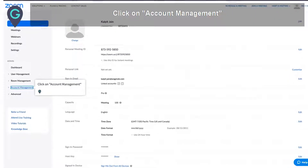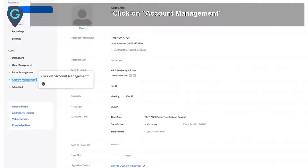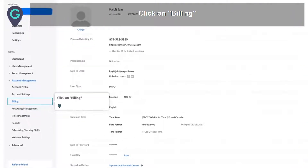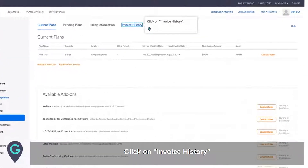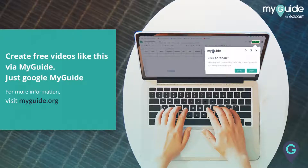Click on Account Management. Click on Billing. Click on Invoice History. Thank you!